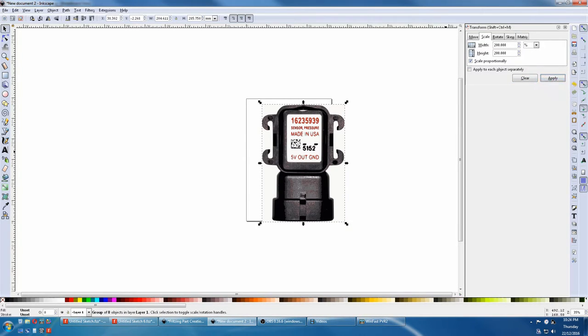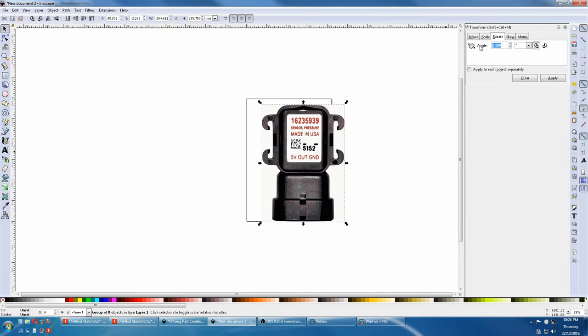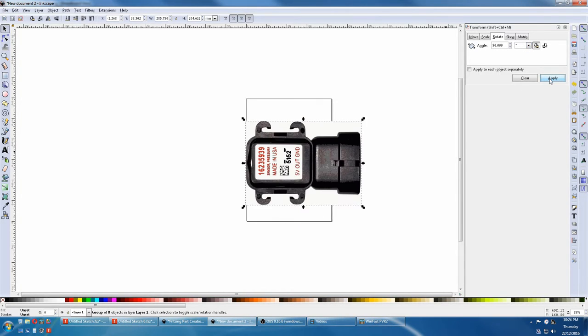Now we'll look at rotate. Here we've got angle. We'll change 90 degrees based on the drop-down box. Apply. And that pretty much covers all of transform.